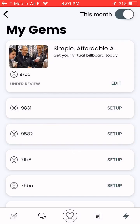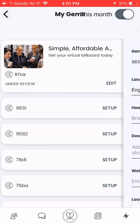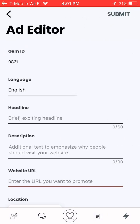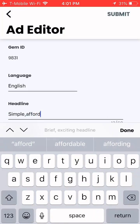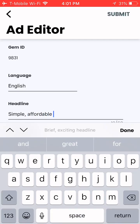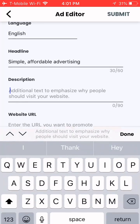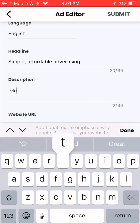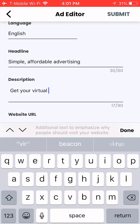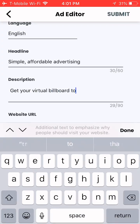Now I have some gems that need to be set up. I'm going to click on set up and put in my brief and exciting headline: "Simple, affordable advertising." Then I'm going to add a description and the website URL.